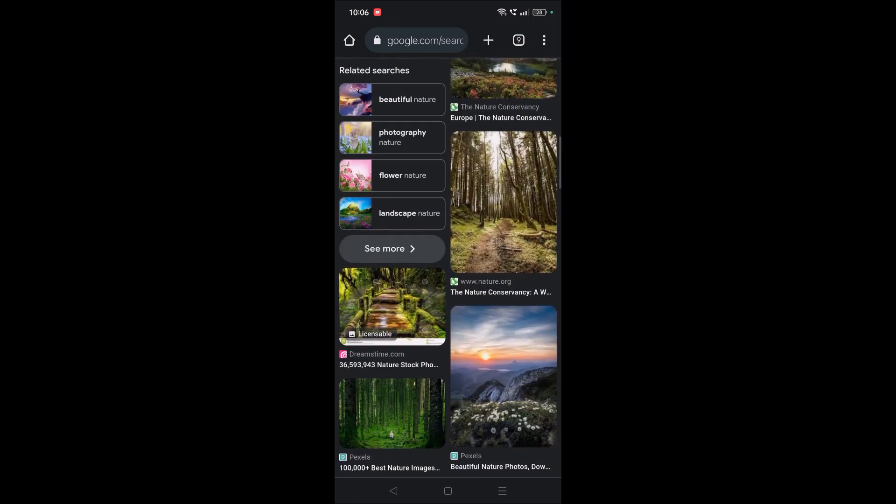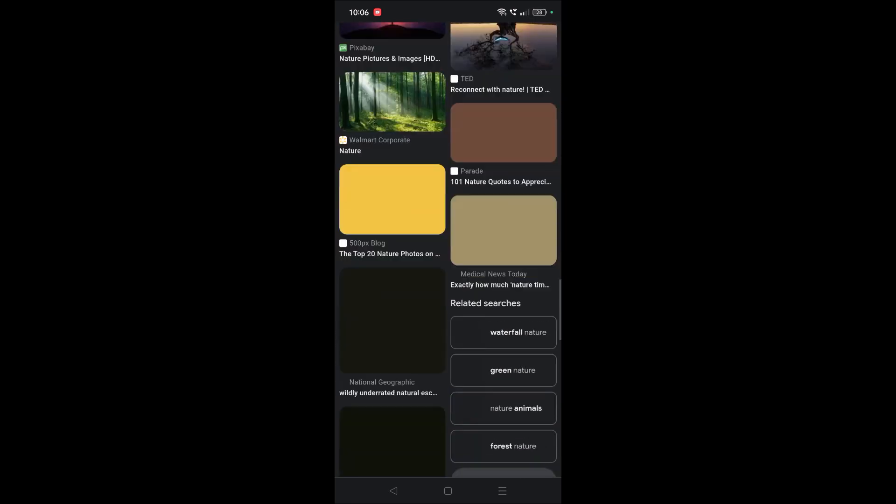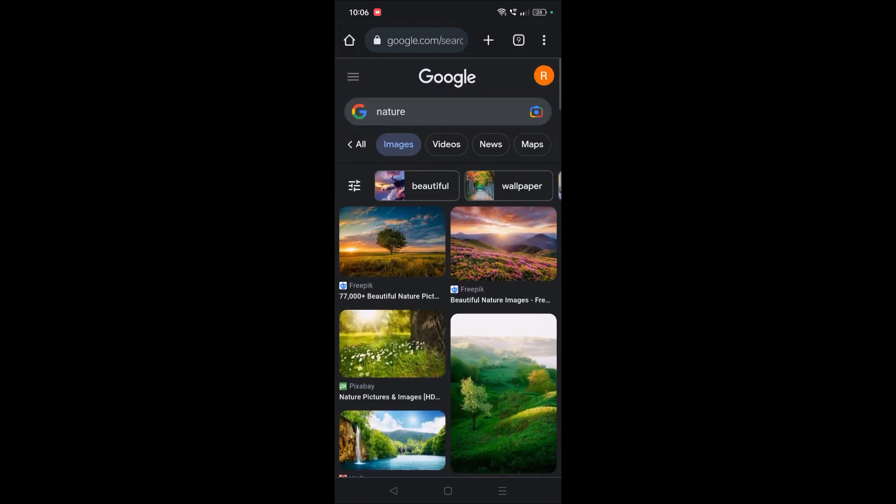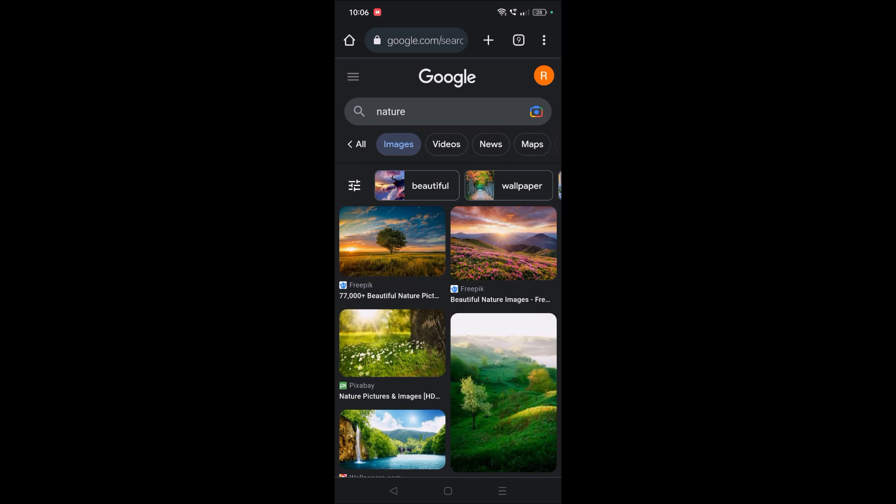this is the image search history. So how can we delete this particular search history? I mean only image search history, not the web browsing history or something like that. I'll show you in this video. First of all,